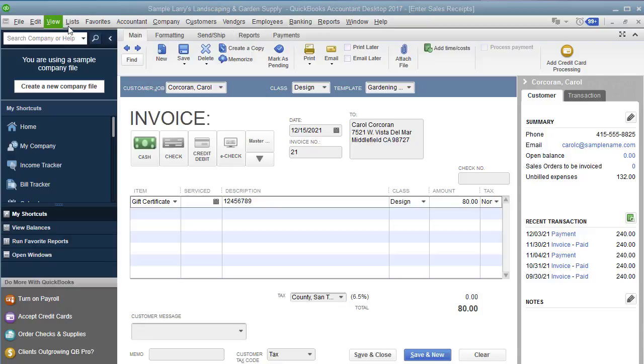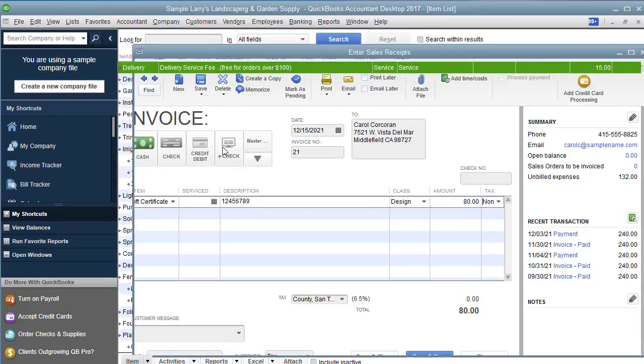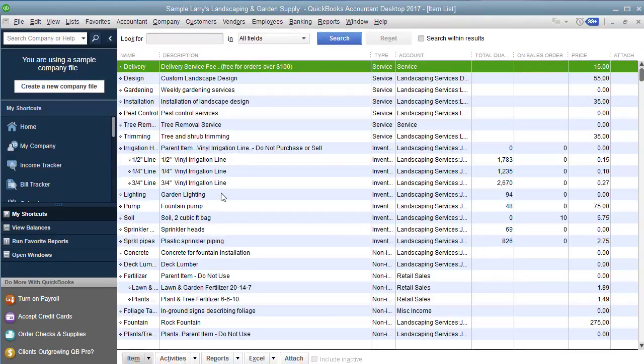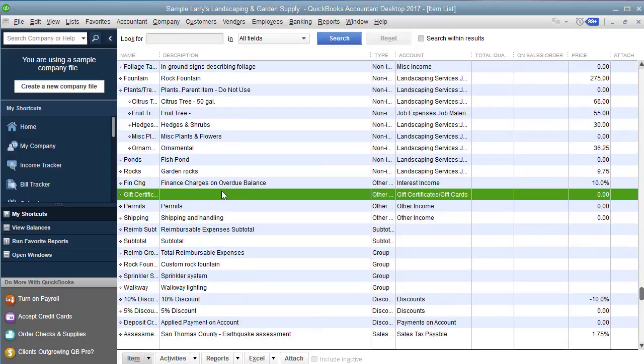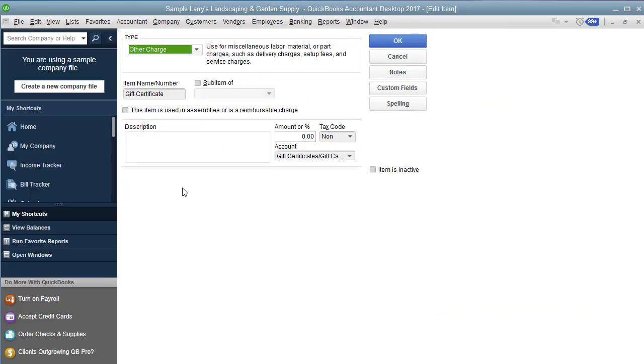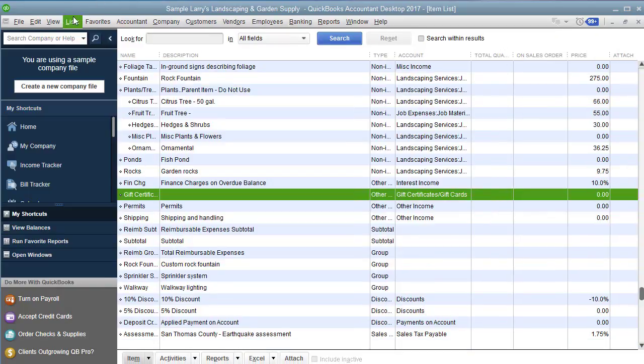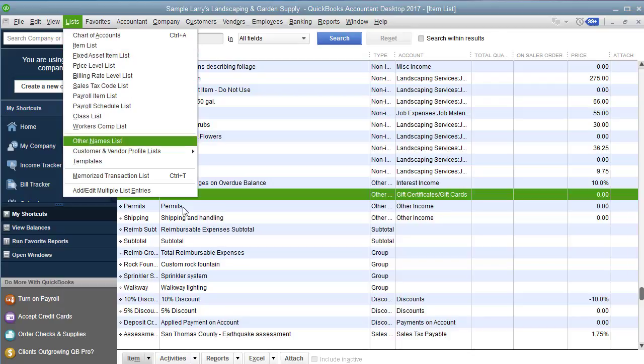So the first step is going into your items list. Because when you sell a gift certificate, it is not considered income to you until you provide the product or service that the gift certificate redeems. So the moment you sell the gift certificate, it's actually considered a liability to you. So what you're going to do is go under list items list.